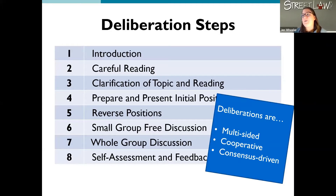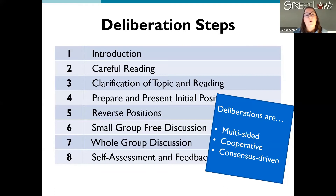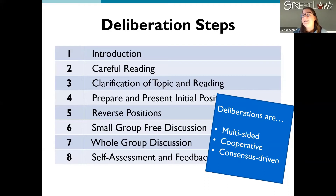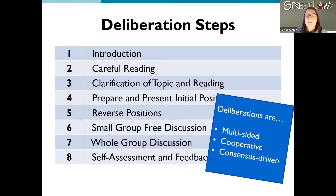The ultimate goals are that students get to explore a contested issue — a controversial issue — from multiple sides, that it is cooperative as opposed to competitive as you explore things, and that it is consensus-driven so that students exploring contested issues through deliberations are looking for common ground between those multiple perspectives.